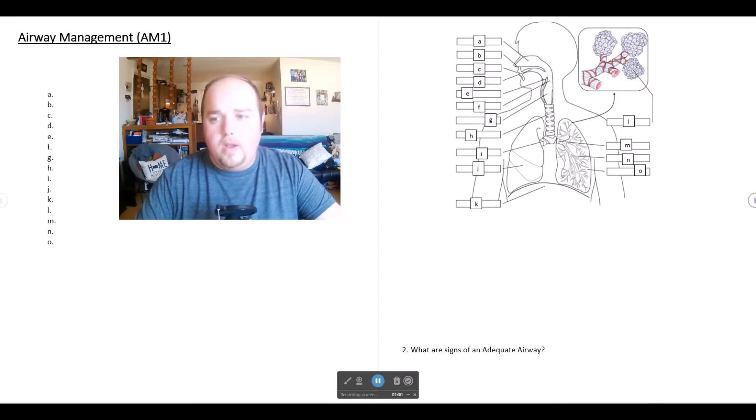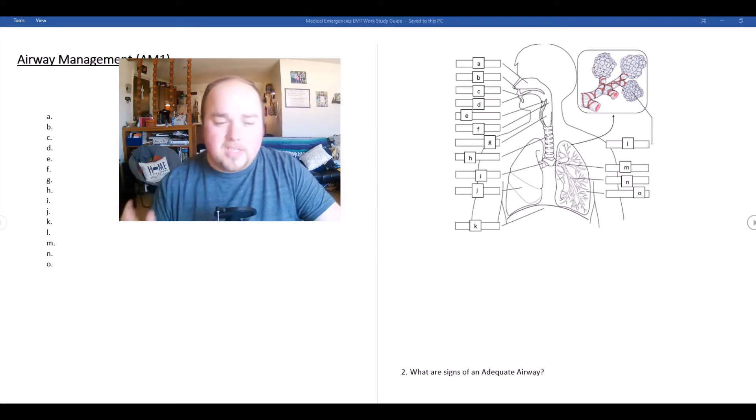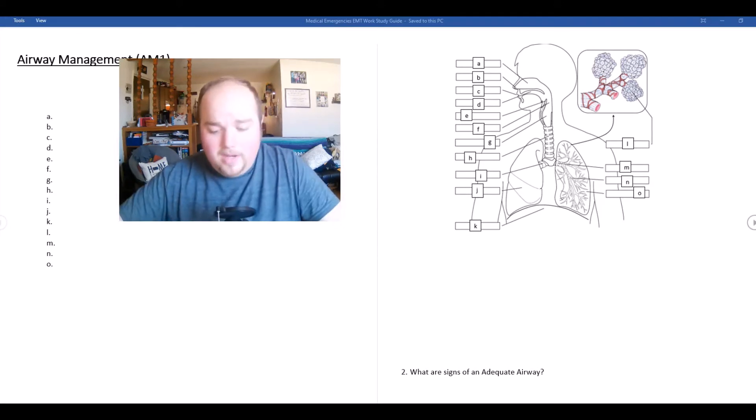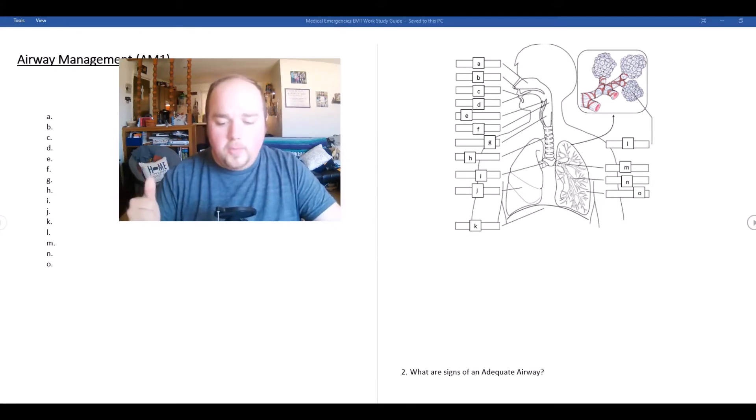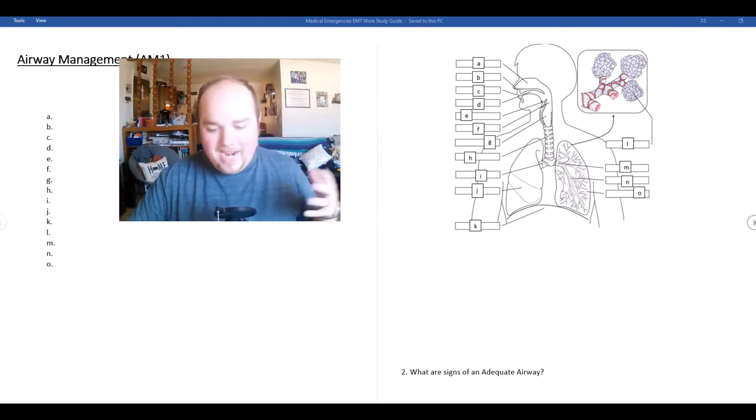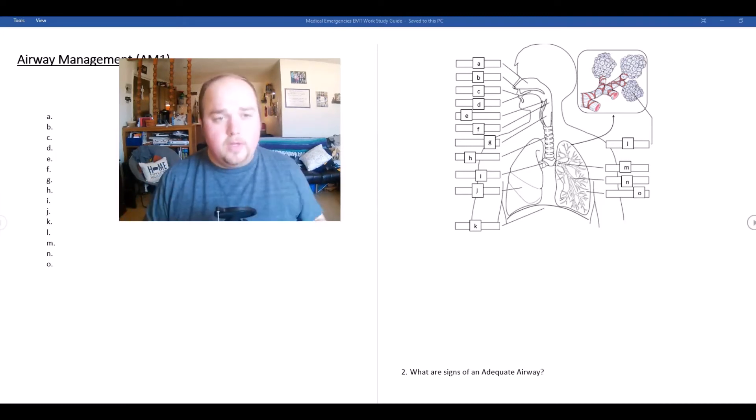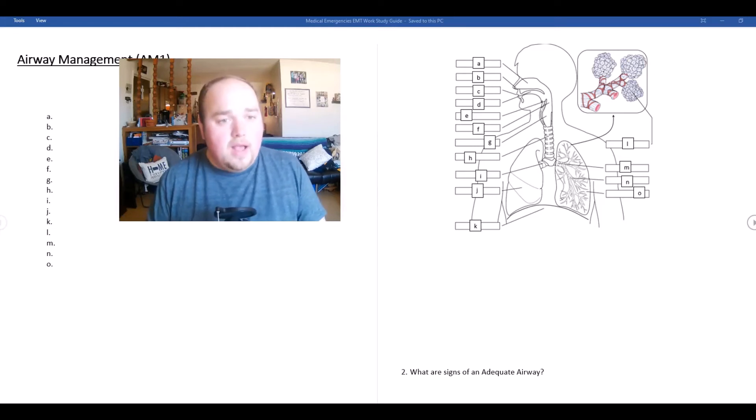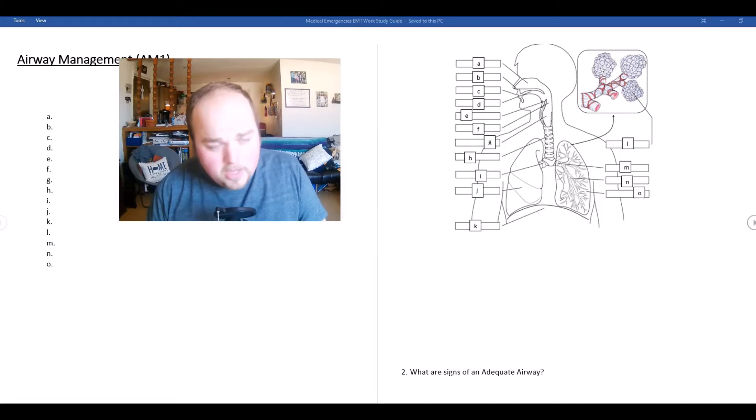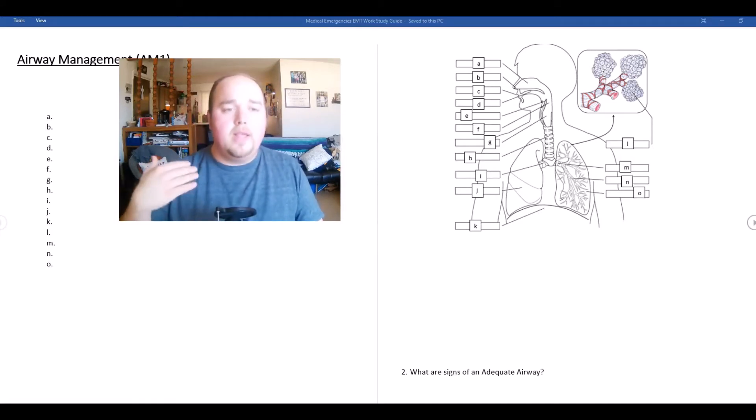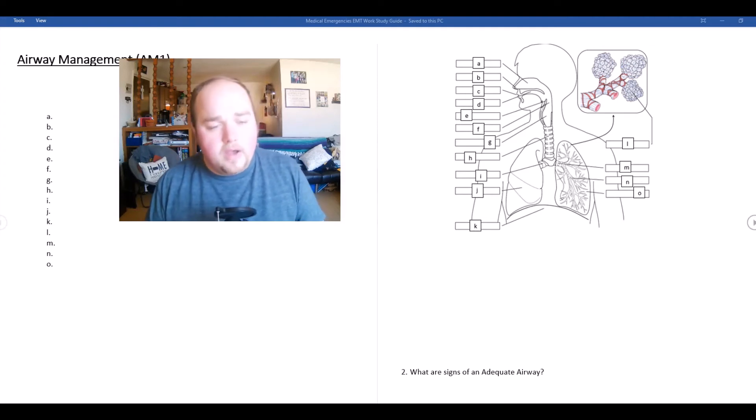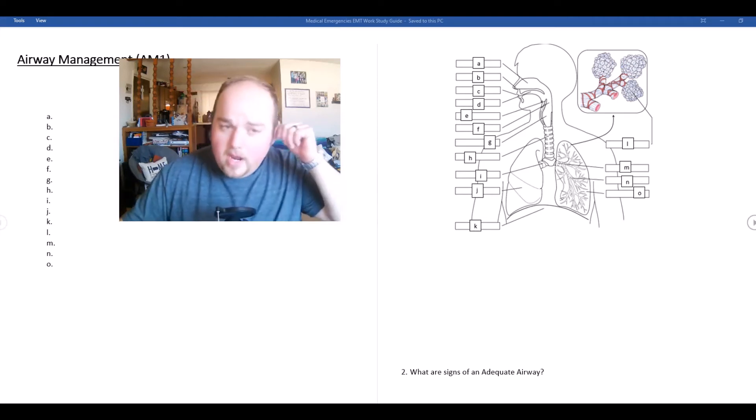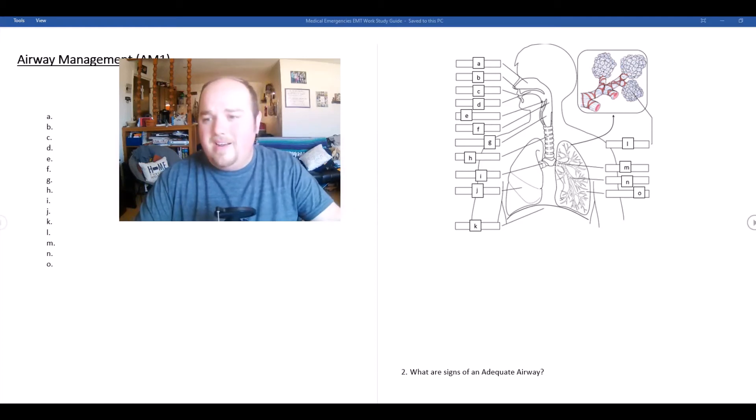Number two says what are the signs of an adequate airway. Signs that you have an adequate airway is the airway is open, you can hear and feel air movement in and out, the patient is talking to you in full and complete sentences, they're not giving you two to three word dyspnea, and the sound of the voice of the patient is normal.